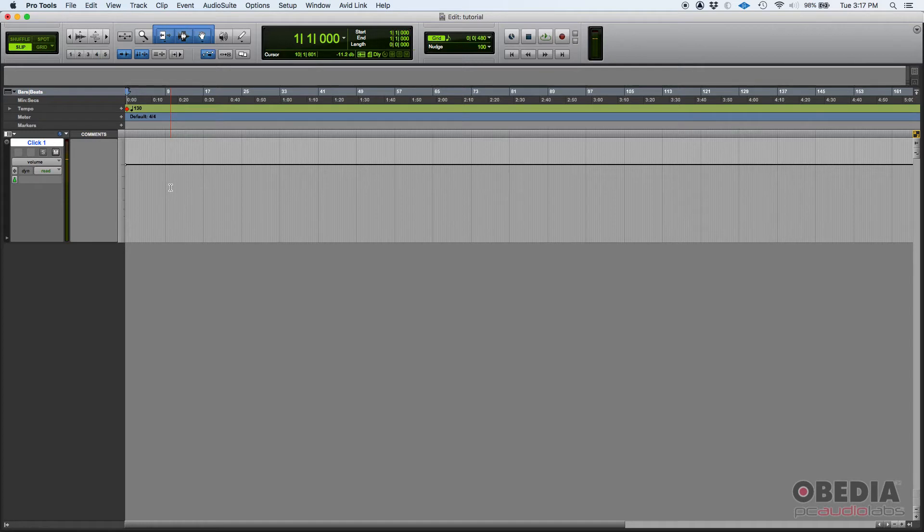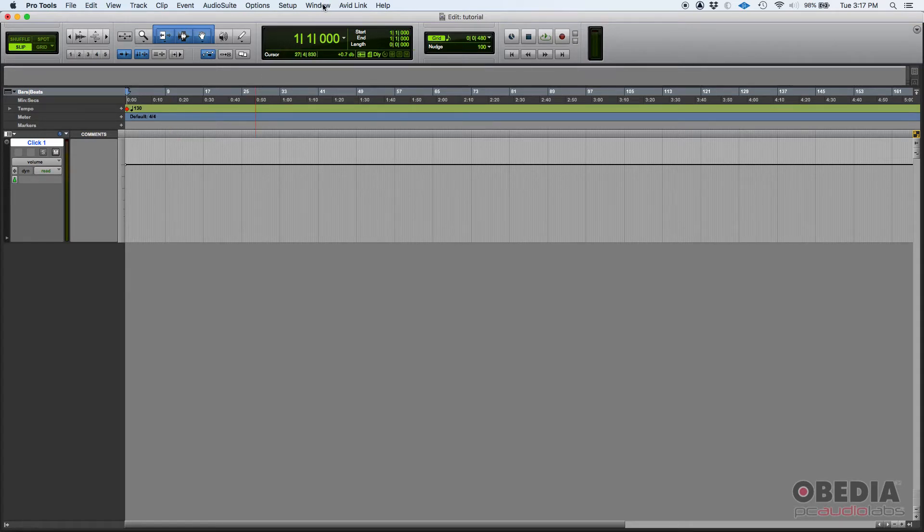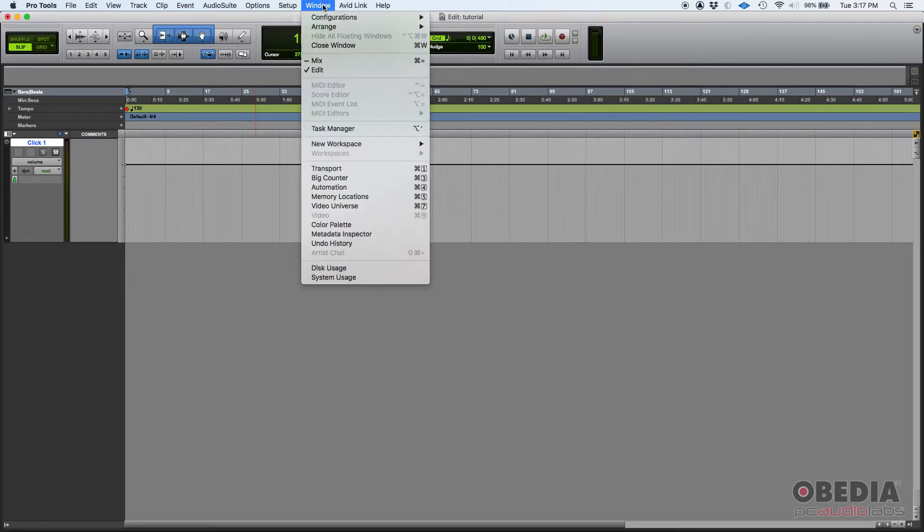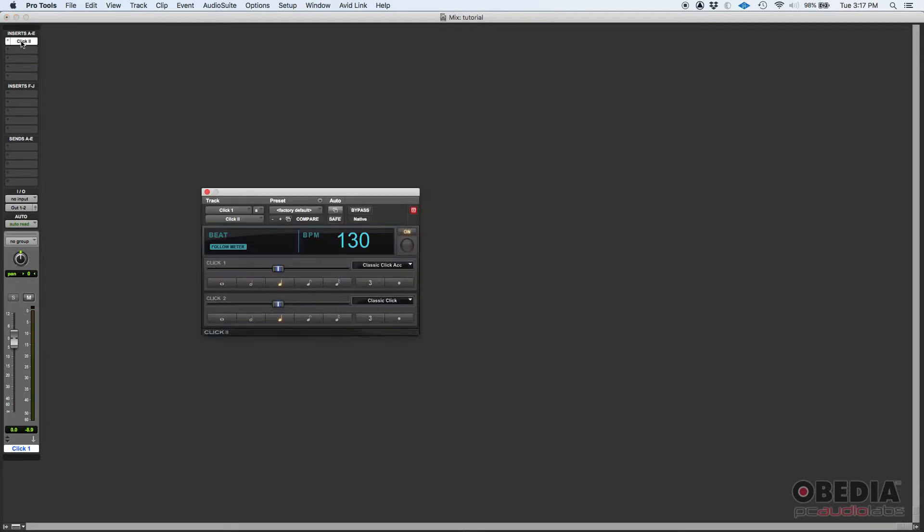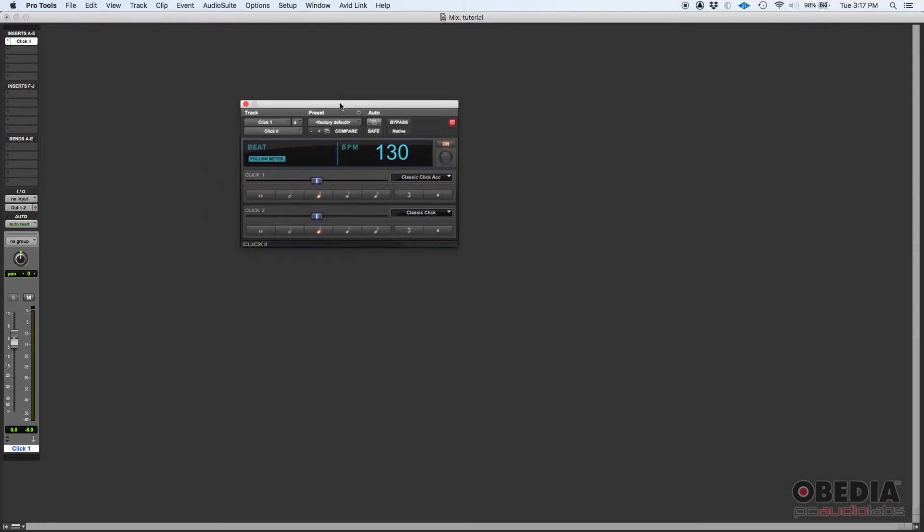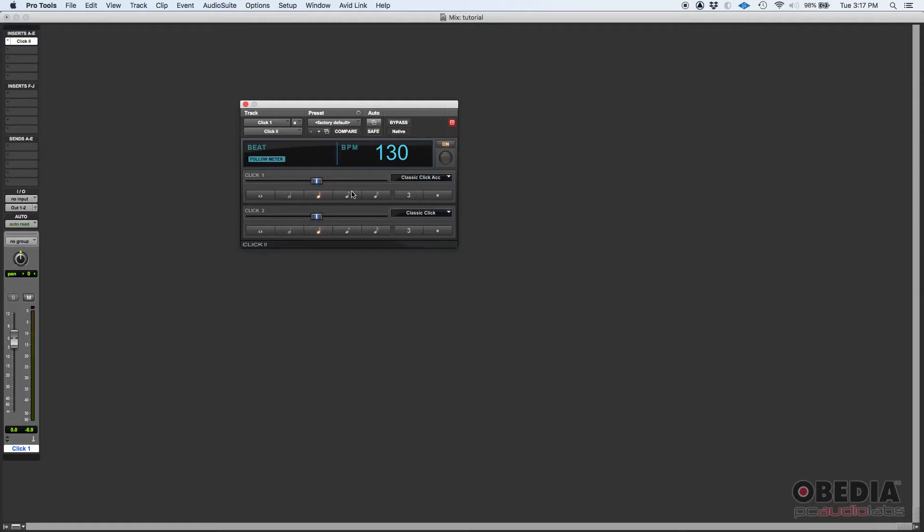Now there's a couple other configurations that you can play with. If we go to our mix window by clicking on Window, Mix, you're going to see a channel strip associated to that click track. And you're going to see the very first plugin is called Click 2. If you click there, you're going to open that Click 2 plugin by Avid, and there's a couple cool things here that you can tweak.